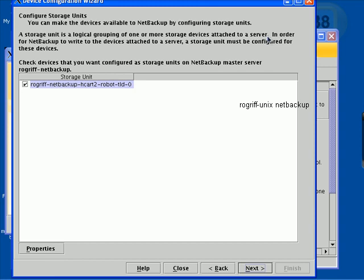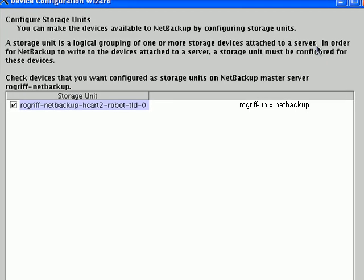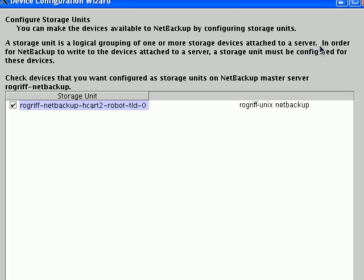we're using a single tape drive inside of a robot or robotic tape library. The key point here is that the storage unit in this case would be the tape drive itself.